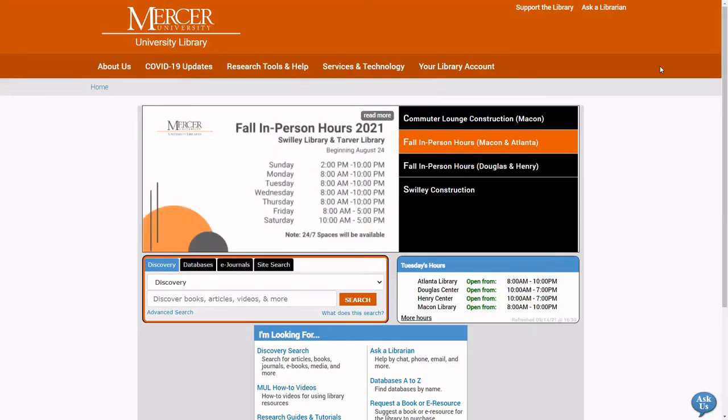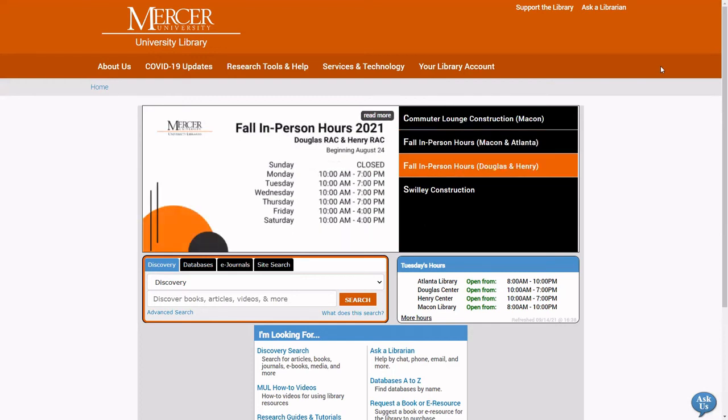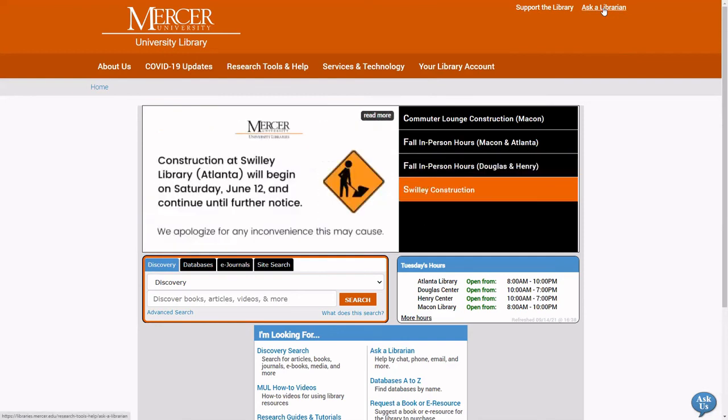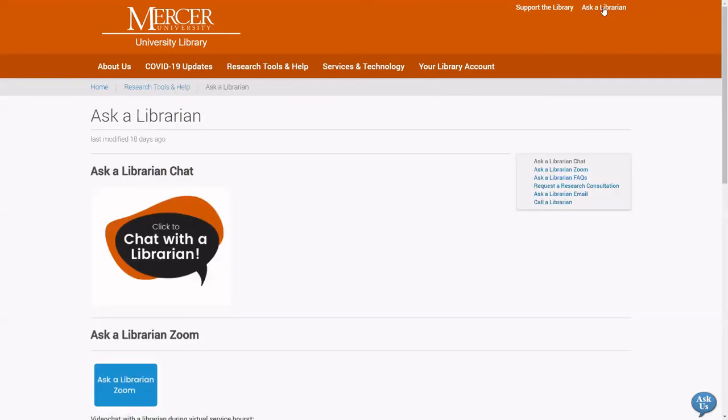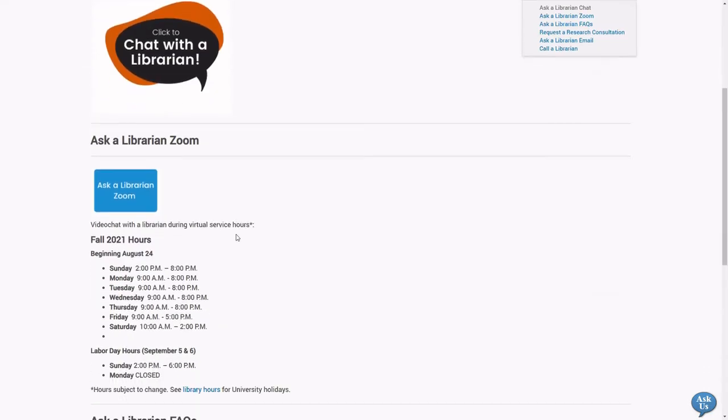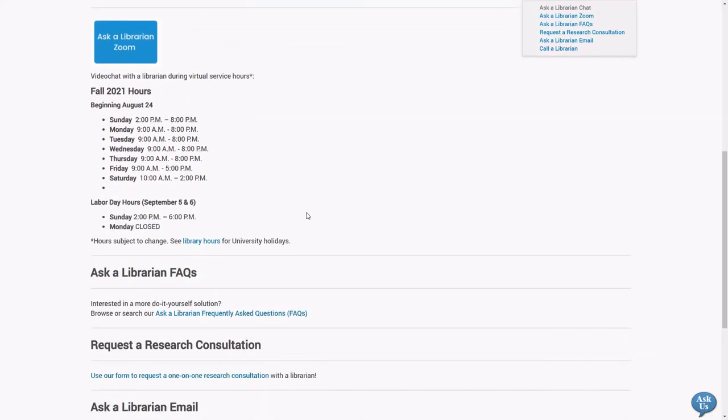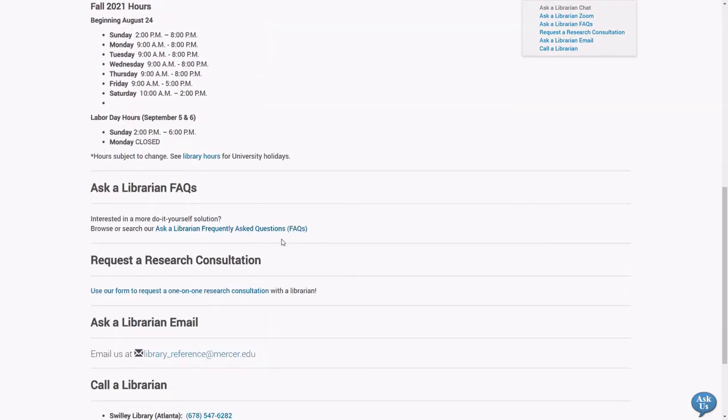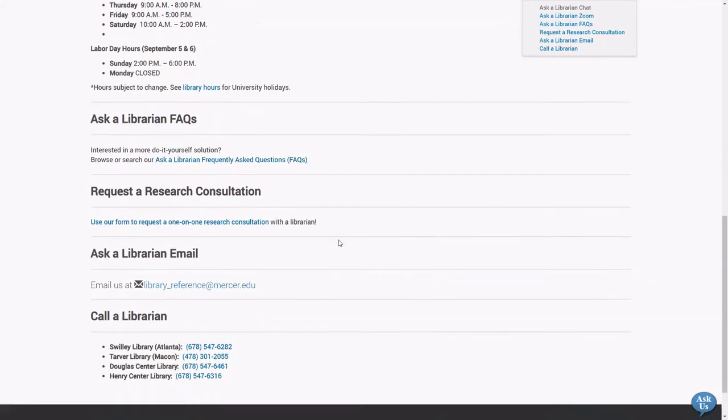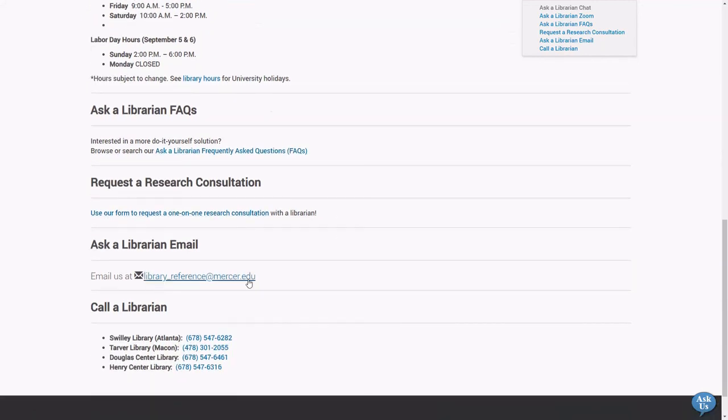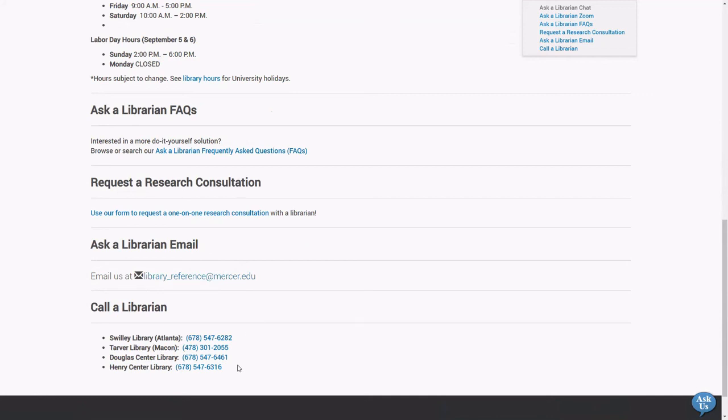If you have any questions, you can go to the library's homepage and select Ask a Librarian in the top right corner. Here you can synchronously chat with a librarian online, enter the Ask a Librarian Zoom room during staffed hours, search our frequently asked questions bank, email us, or call us at the Swilley Library, the Tarver Library, or the Douglas or Henry Center Libraries.